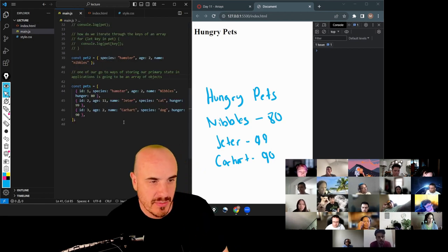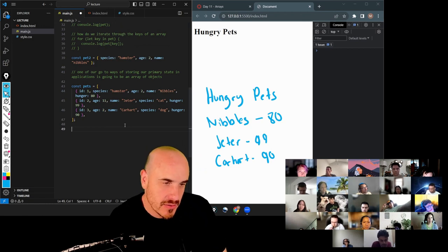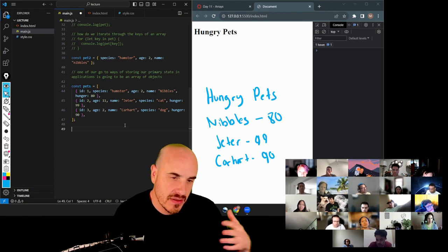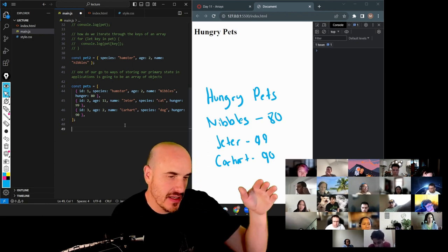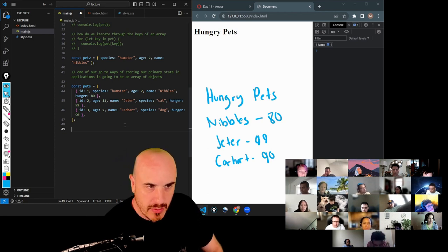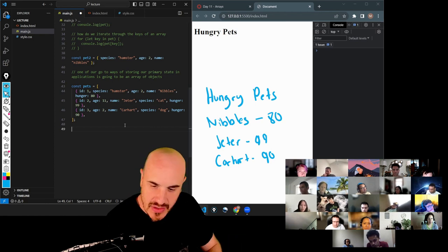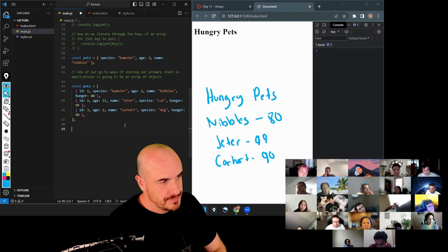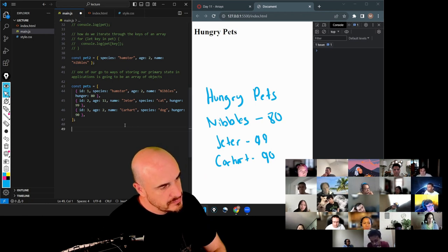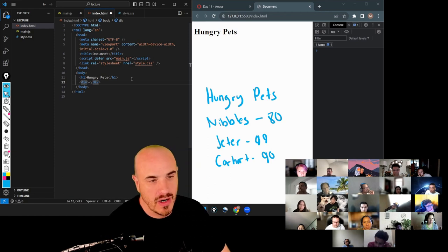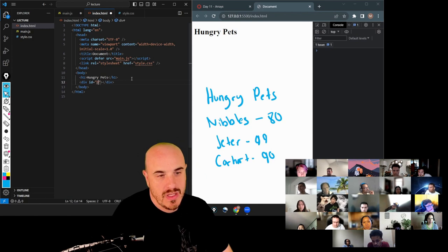So now let's not worry about the hunger level yet. How can I just get a list of my names to show up under Hungry Pets? We probably will want to use JavaScript. Could we create a div inside the HTML with an ID of names? That's awesome — what's a good name for our container of pets? Names. That's a great first step.